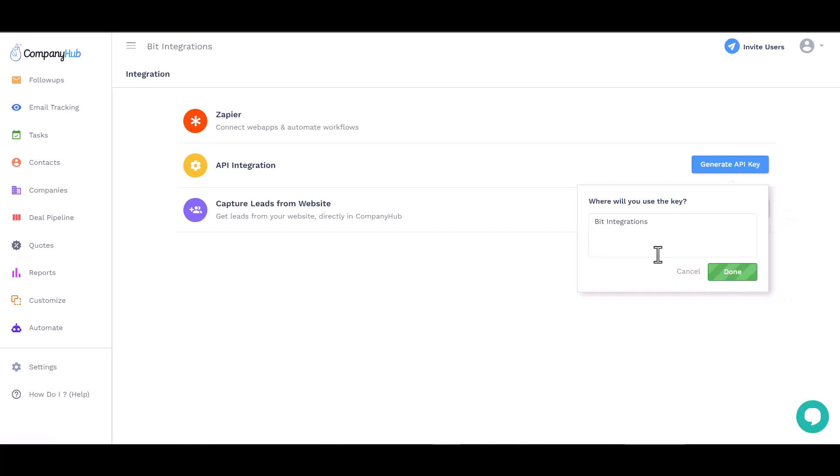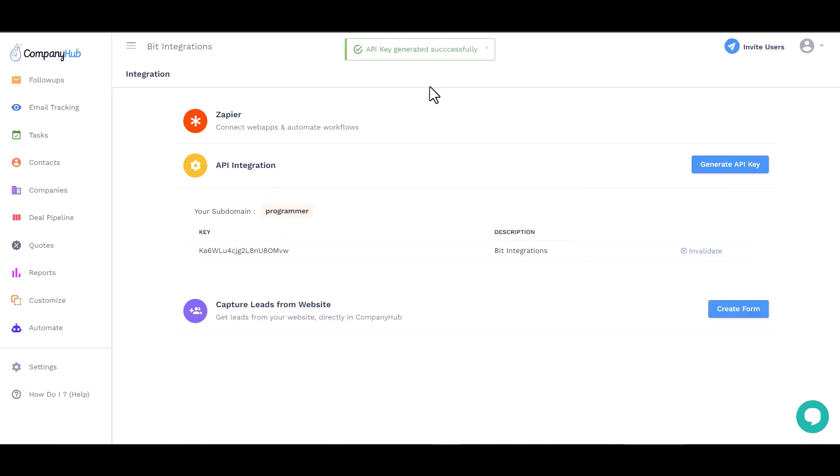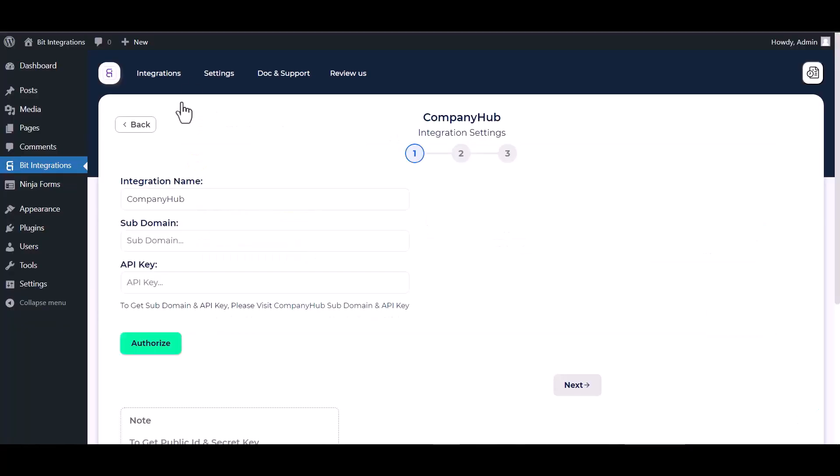Done. Copy the API key and subdomain and paste it here.